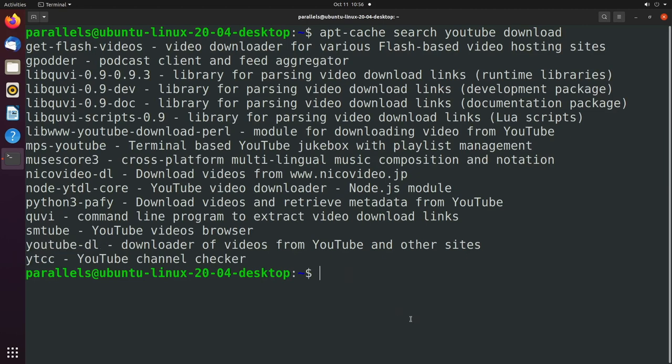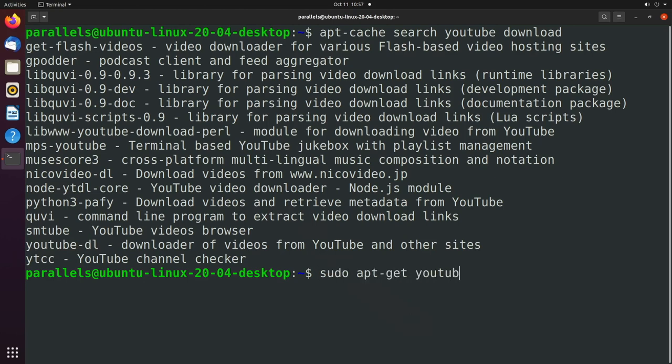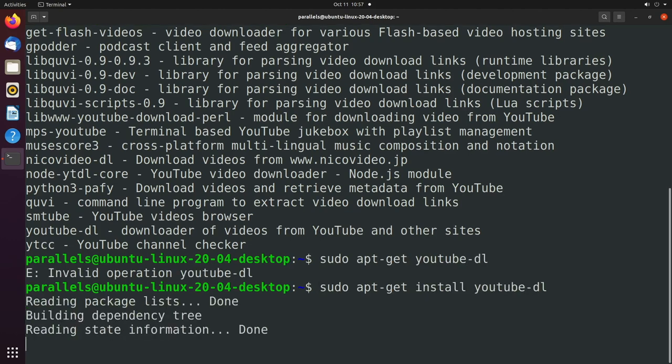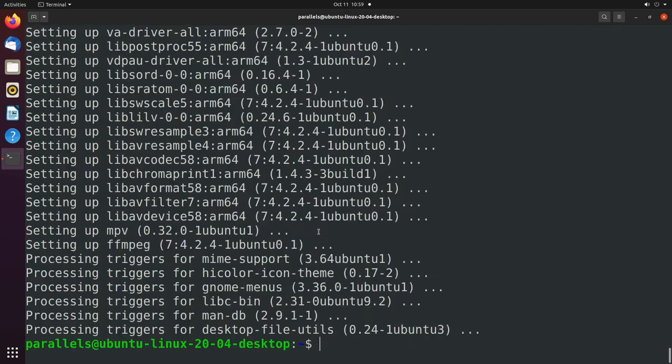So that's how you could figure out what the name is. And then you would just say, sudo apt get YouTube DL. And do not forget the install keyword. There we go. Yes, we want to continue.